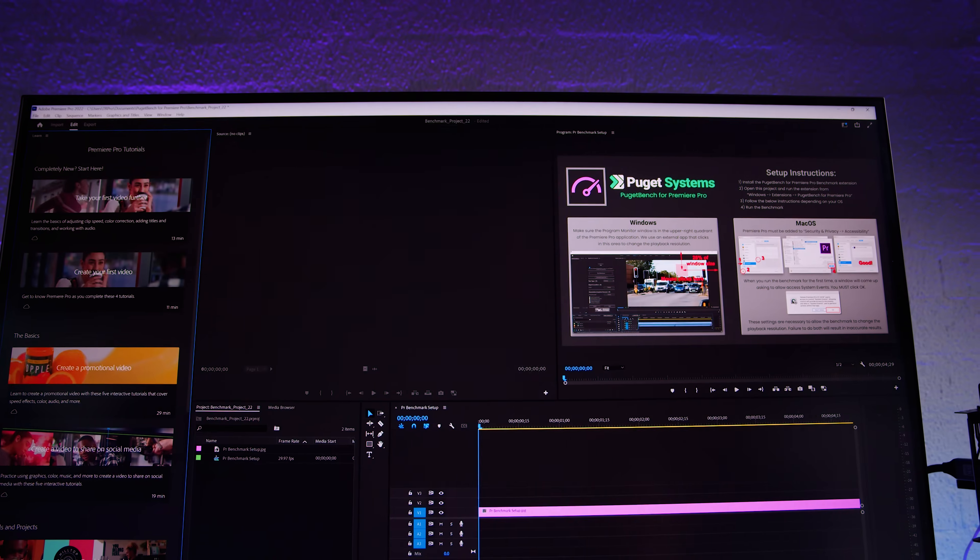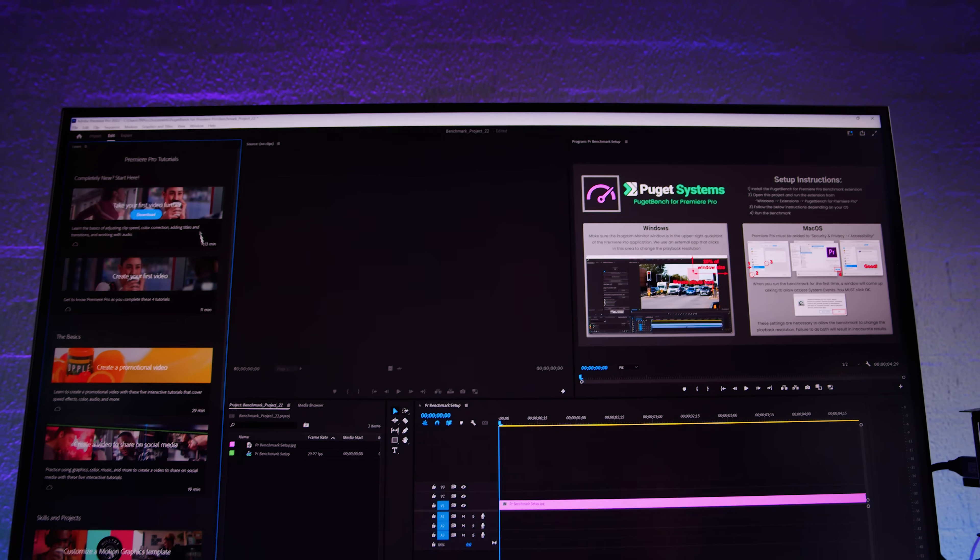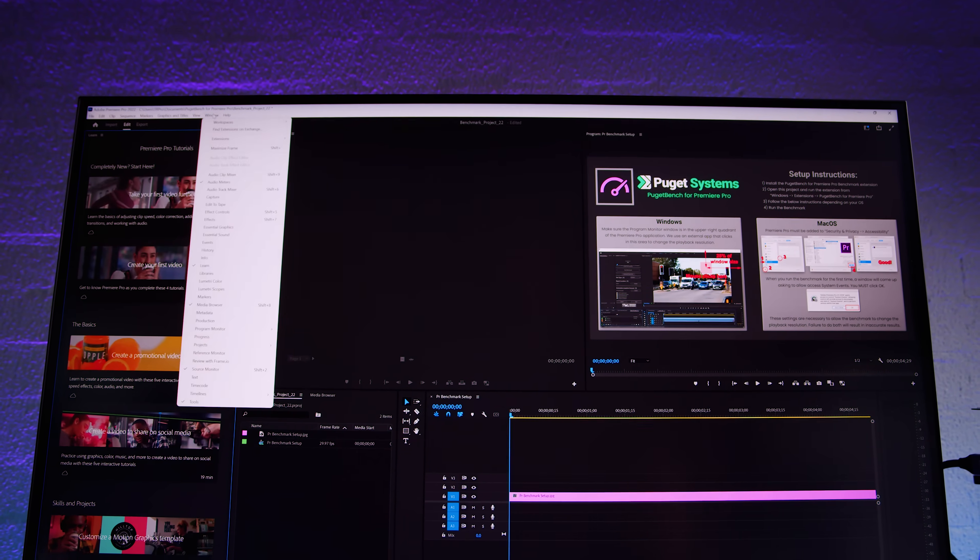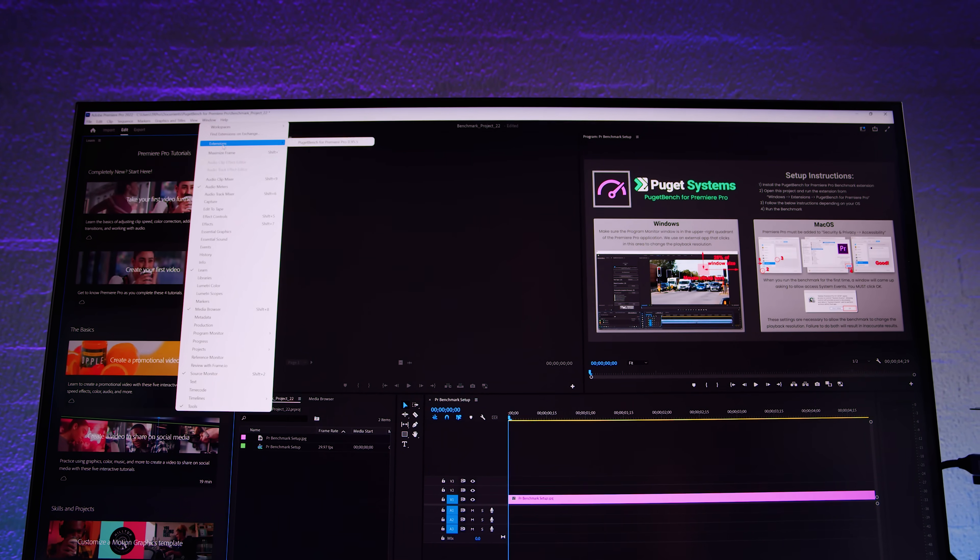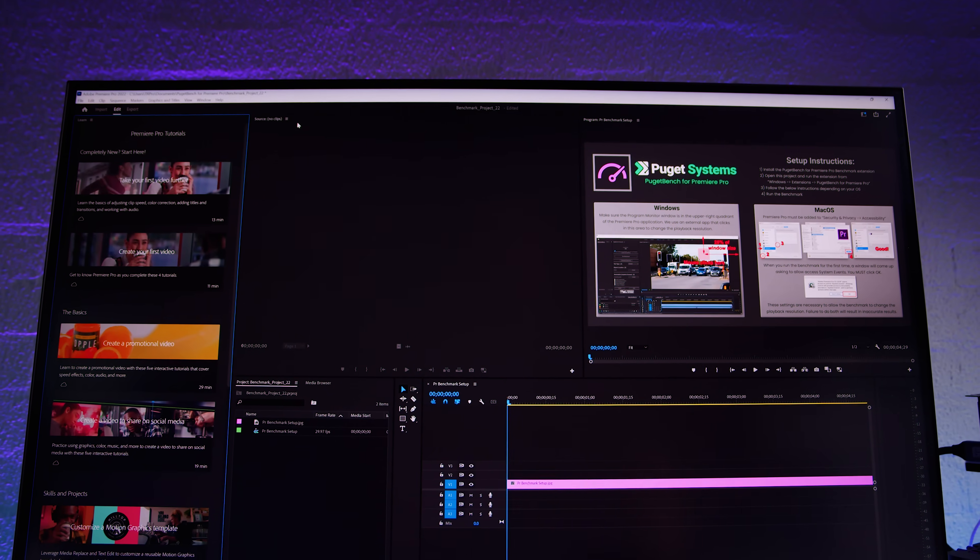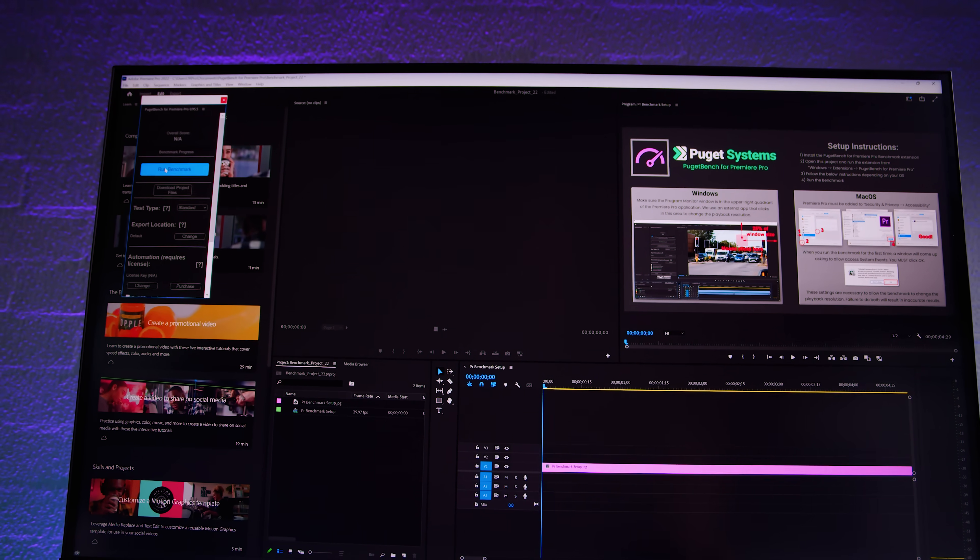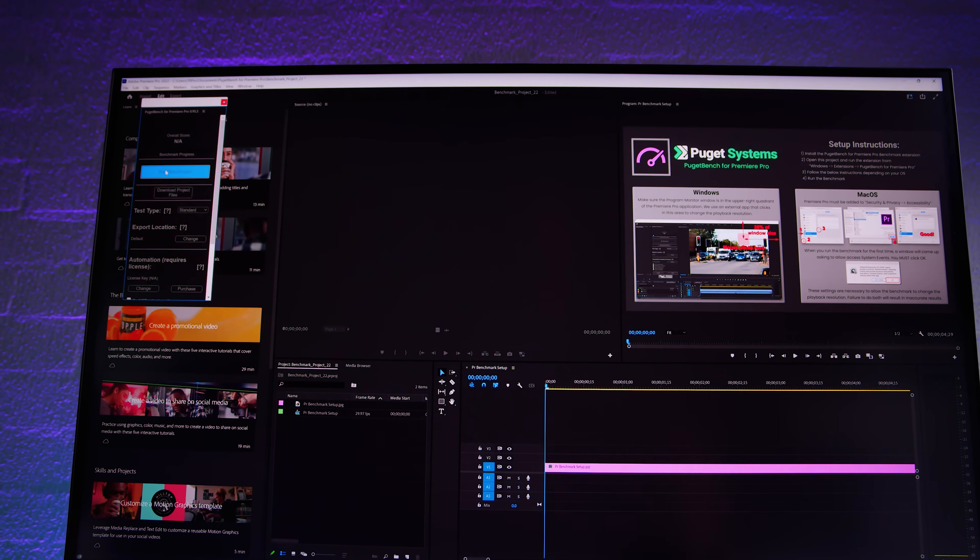Right so I've got the project launched. We'll go window, extensions, Puget Bench for Premiere Pro and we will hit run benchmark.